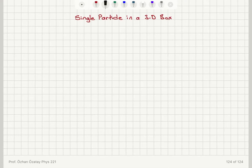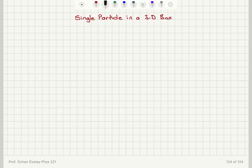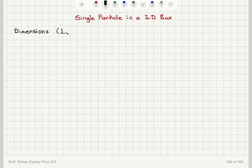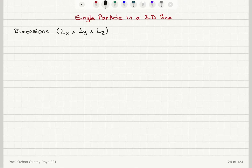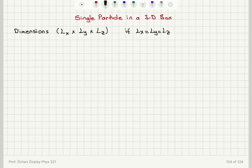Now we're going to do a density of states calculation for a single particle in a three-dimensional box. This is an extension of the previous example for the one-dimensional box. Now we have dimensions of the box: lx, ly, and lz — the lengths of the sides. If lx, ly, and lz are all equal to l, this is going to be a cubic box.